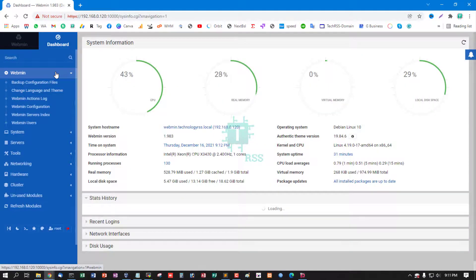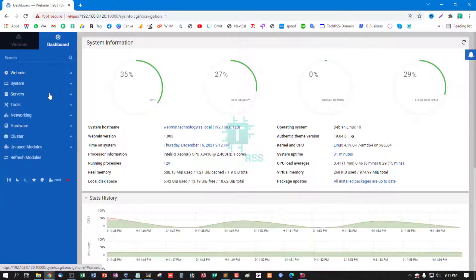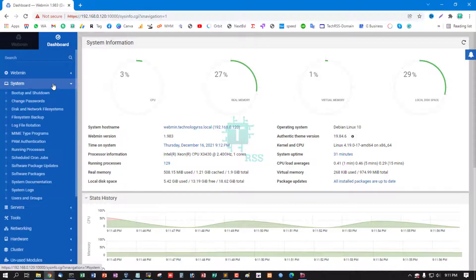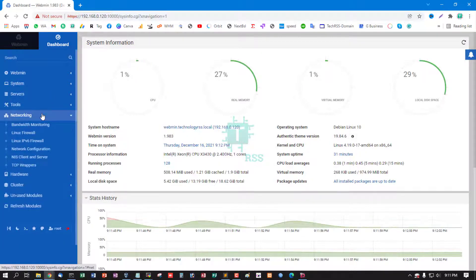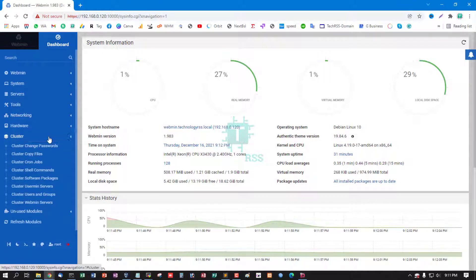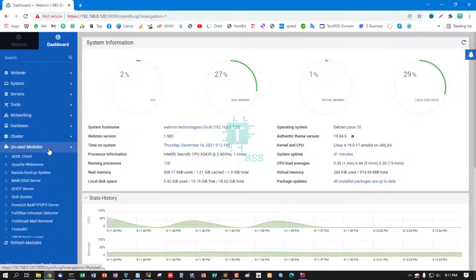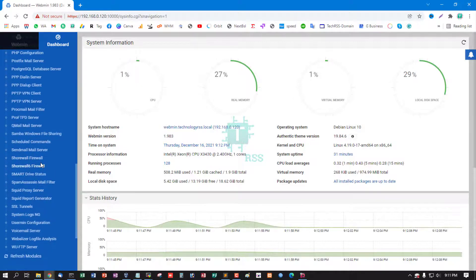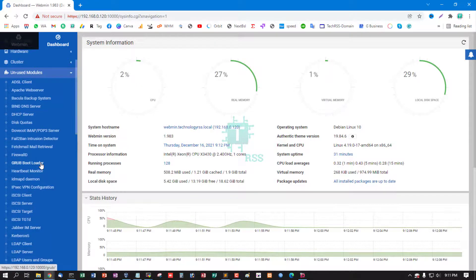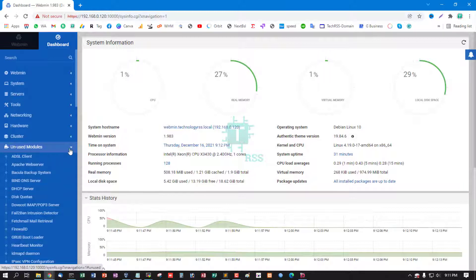You can use Webmin for various purposes. Webmin supports many packages you can install from web browser or terminal.